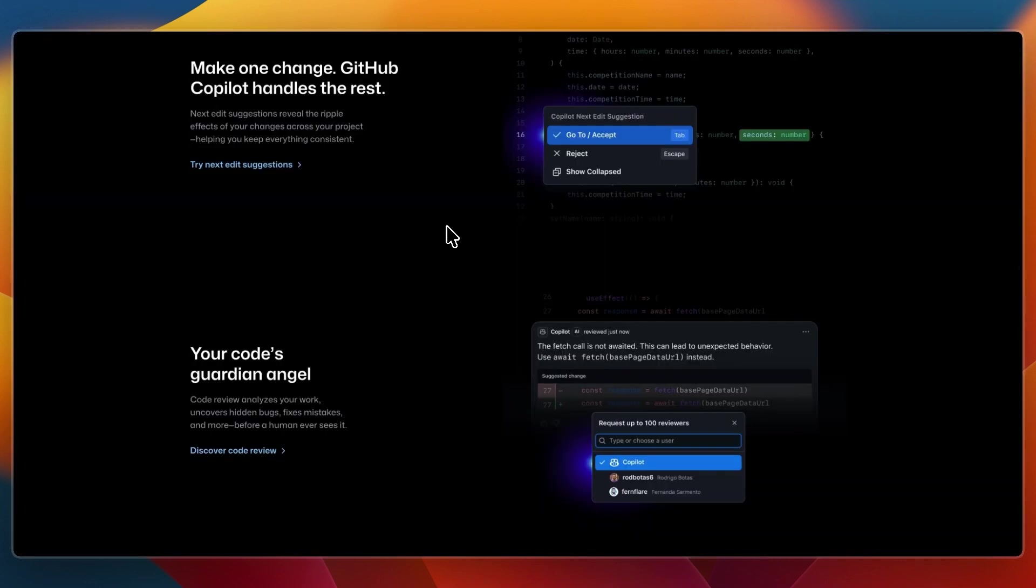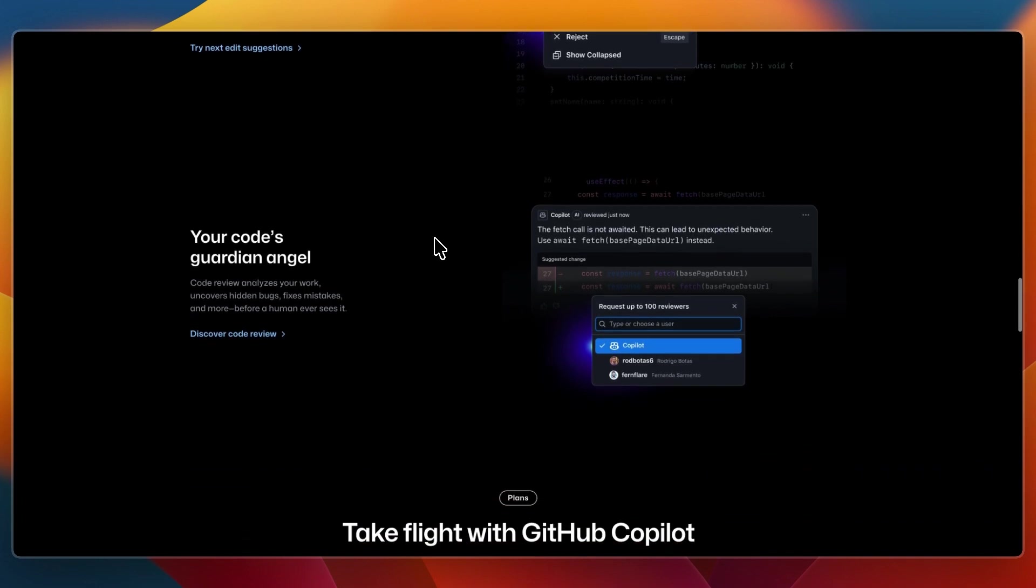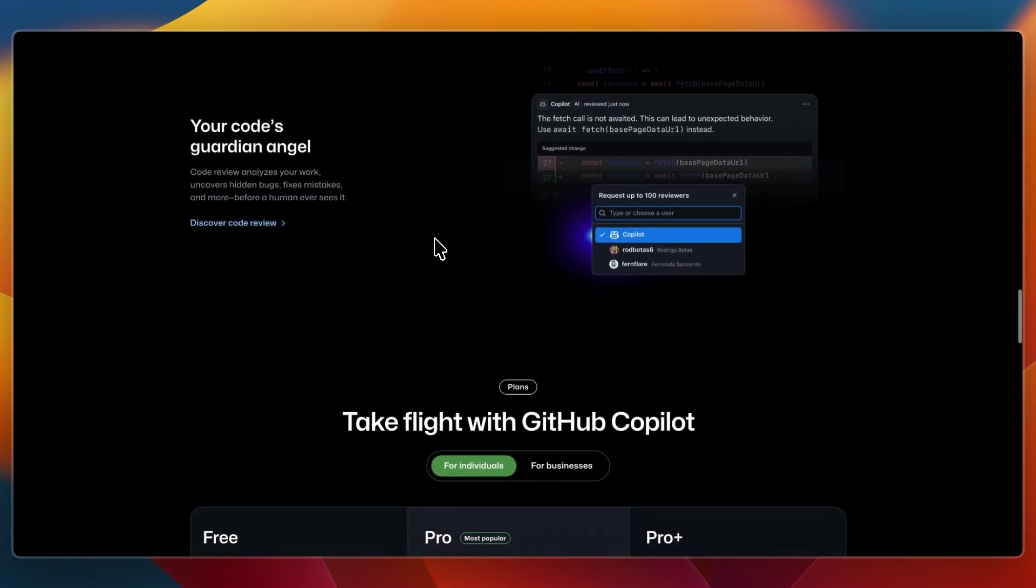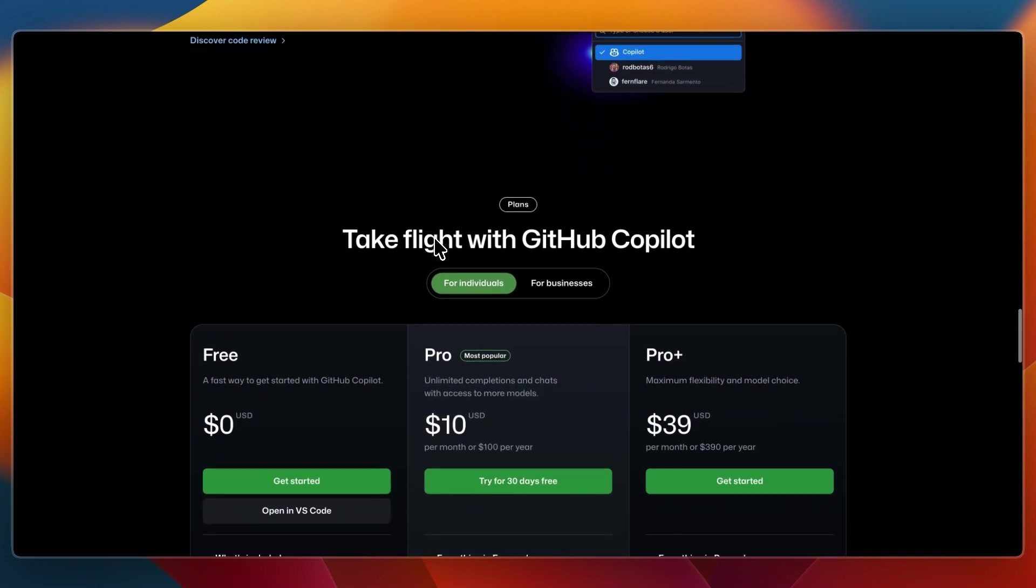GitHub Copilot feels like your editor finishing your thoughts. It works instantly, sits in your IDE, and requires minimal setup. Just install the plugin, and you're coding with AI assistance right away.